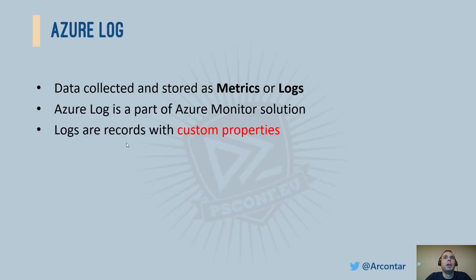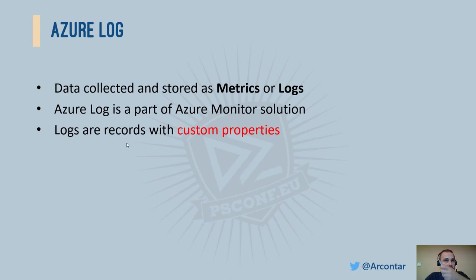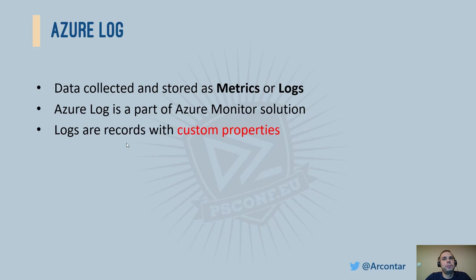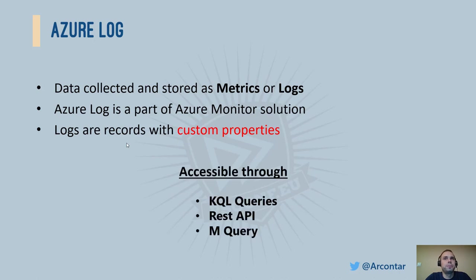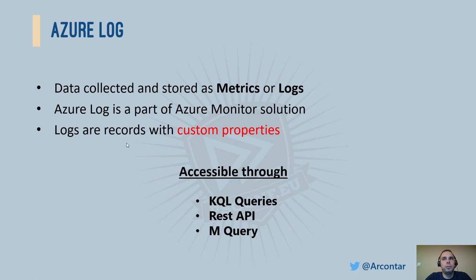Our information can be of two types, metrics or logs. Metrics are numeric values describing the state of a system in a given time. Logs are just custom objects with different properties: strings, numbers, booleans or again complete objects. We can read the already stored information with KQL, REST API and M Query. Some of you familiar with Excel will feel at home.